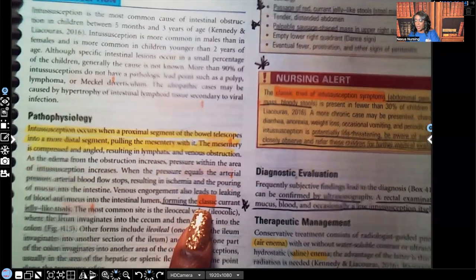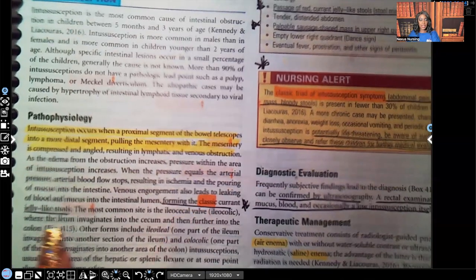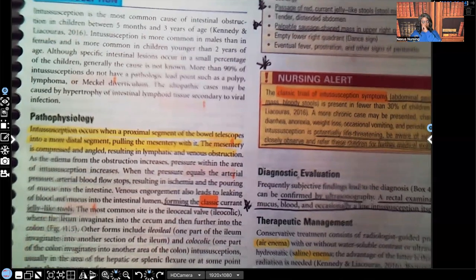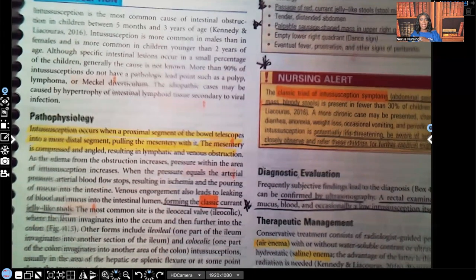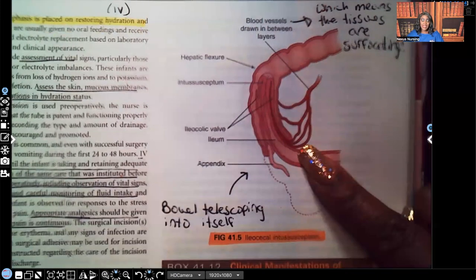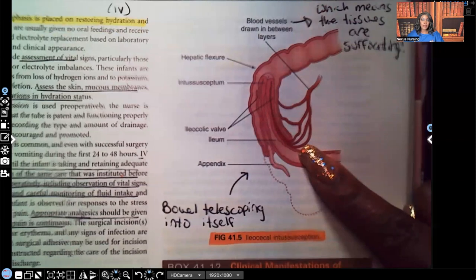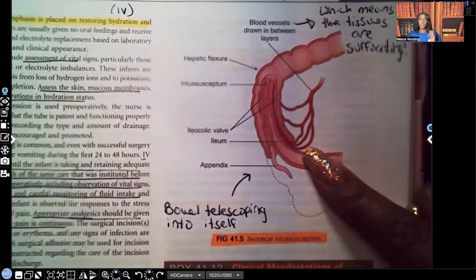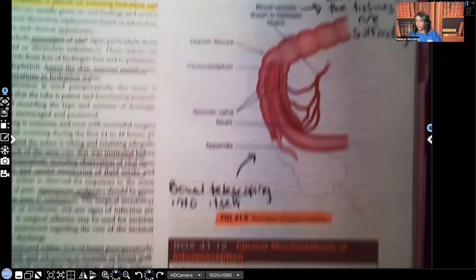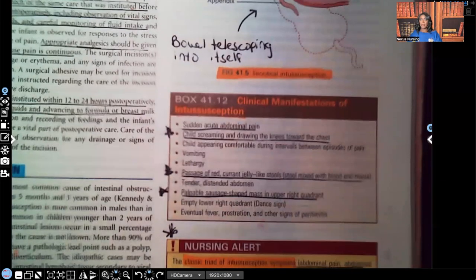This forms the classic currant jelly-like stools. When the patient has a bowel movement, the stool looks currant jelly-like because of the blood mixed in — all because of that bowel telescoping into itself. So whenever you see currant jelly-like stool, your brain needs to go straight to intussusception. That's what you should be suspecting.